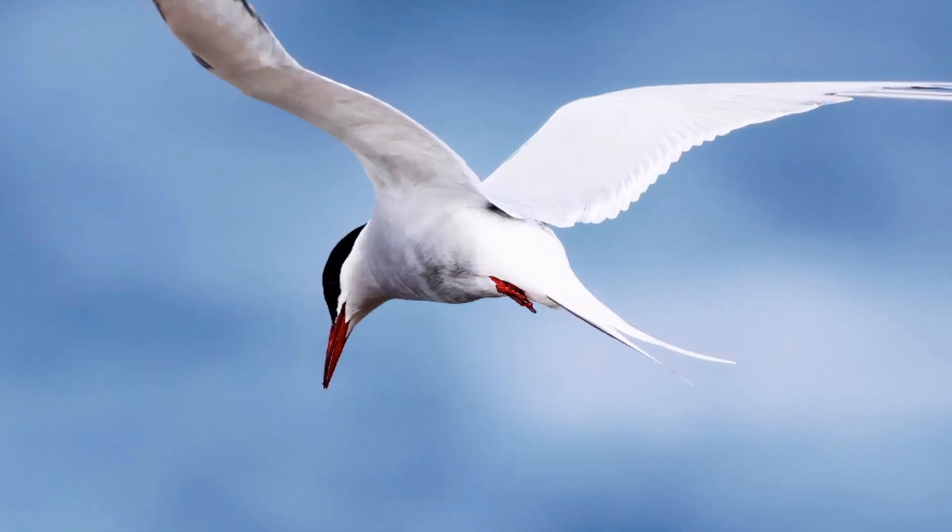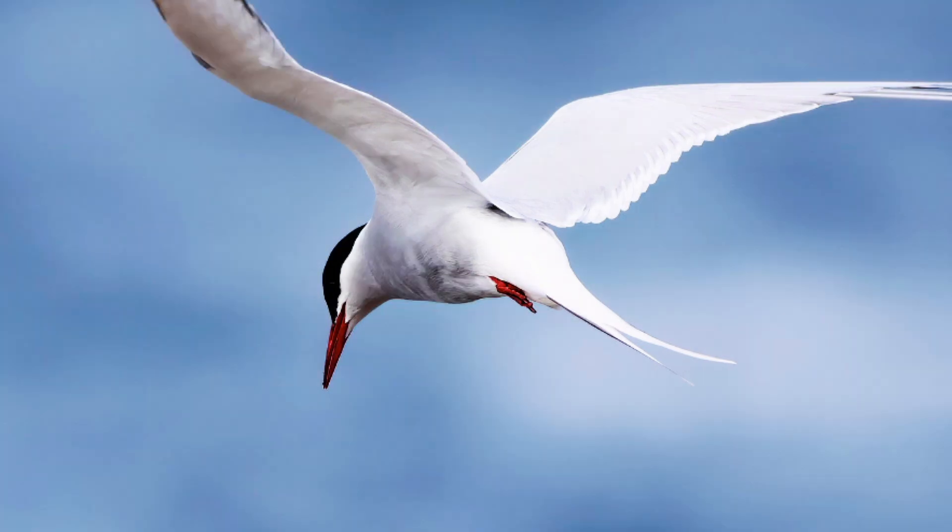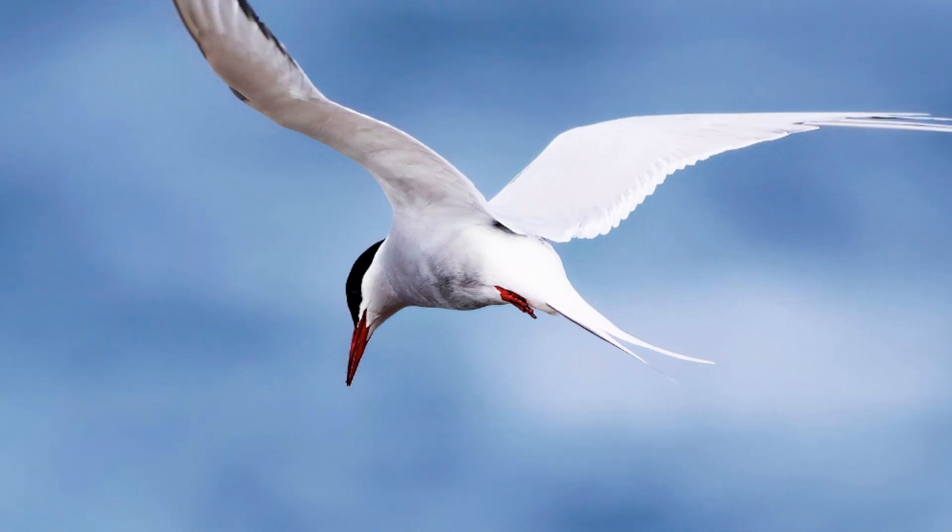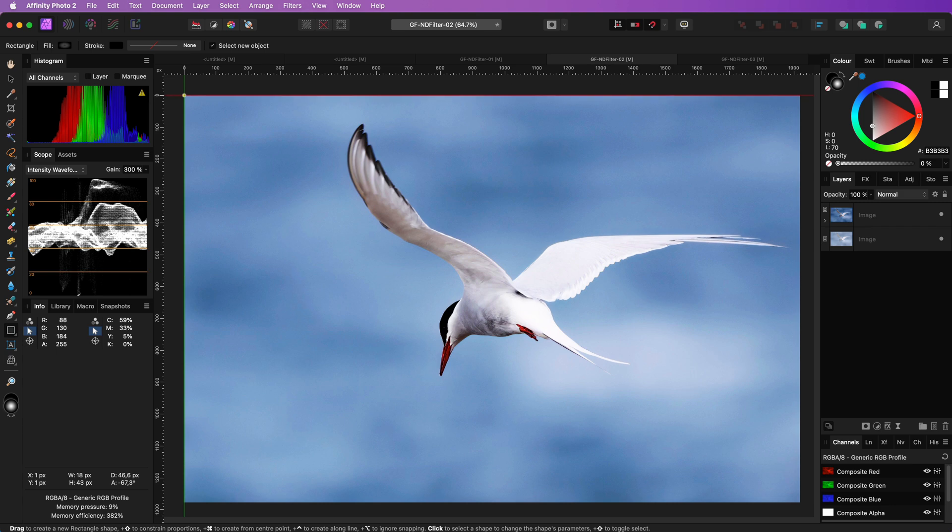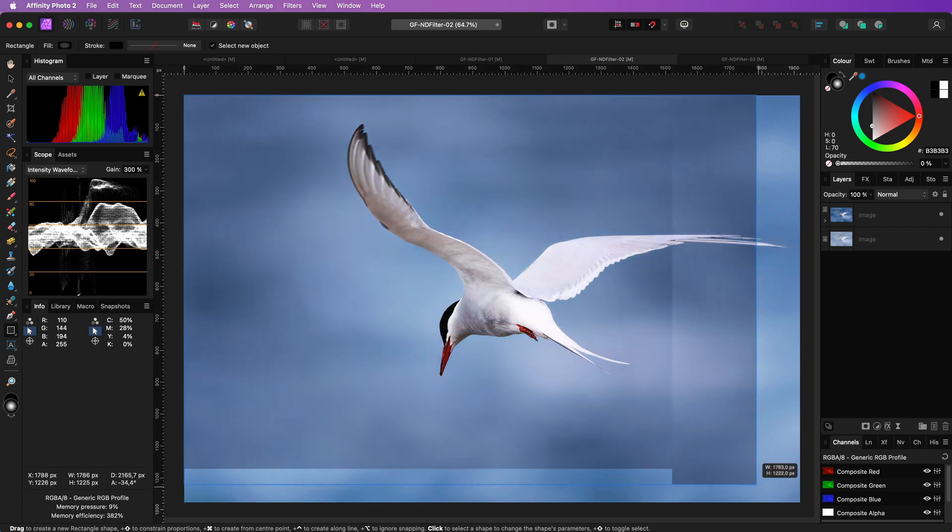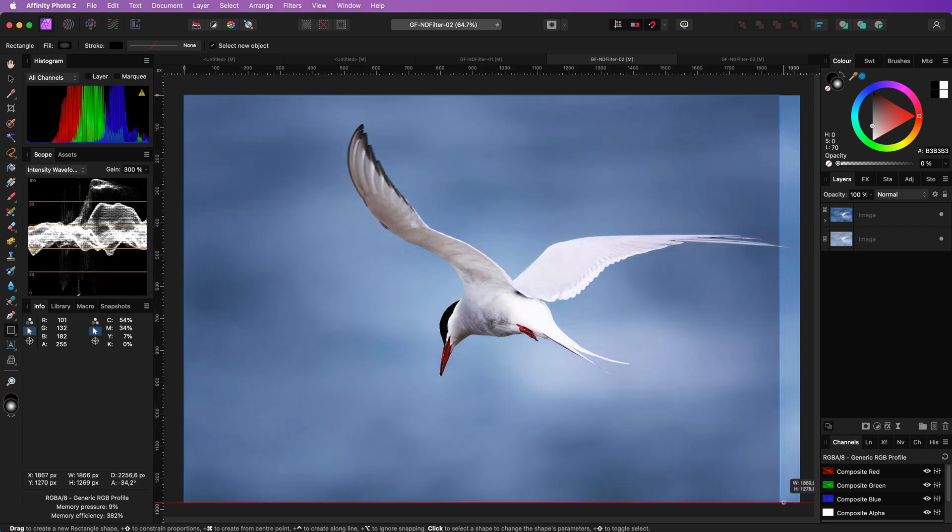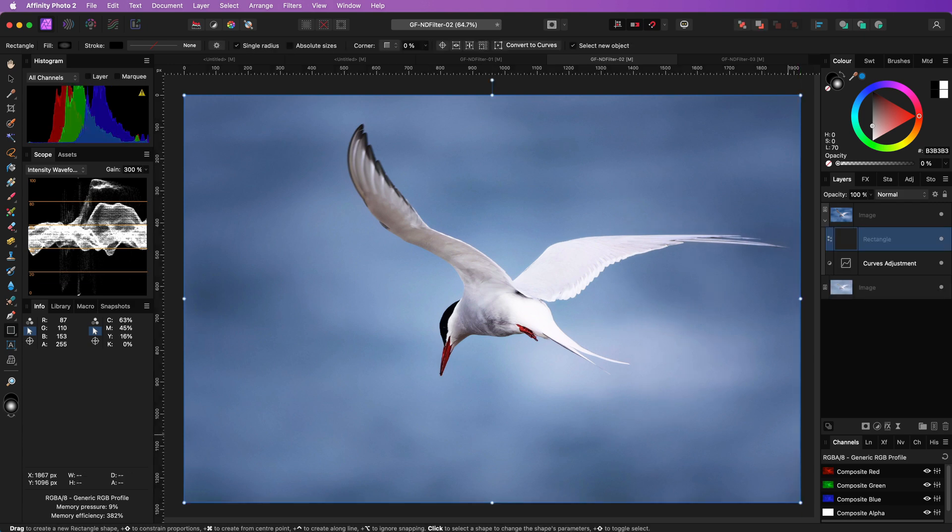As you already might notice, this also affects the bird. We can either mask the bird out, but in this composition we can apply a circular ND filter or a vignette so that the effect is not applied to the center. To do that, I'm just going to add a rectangle and fill it with a radial gradient.